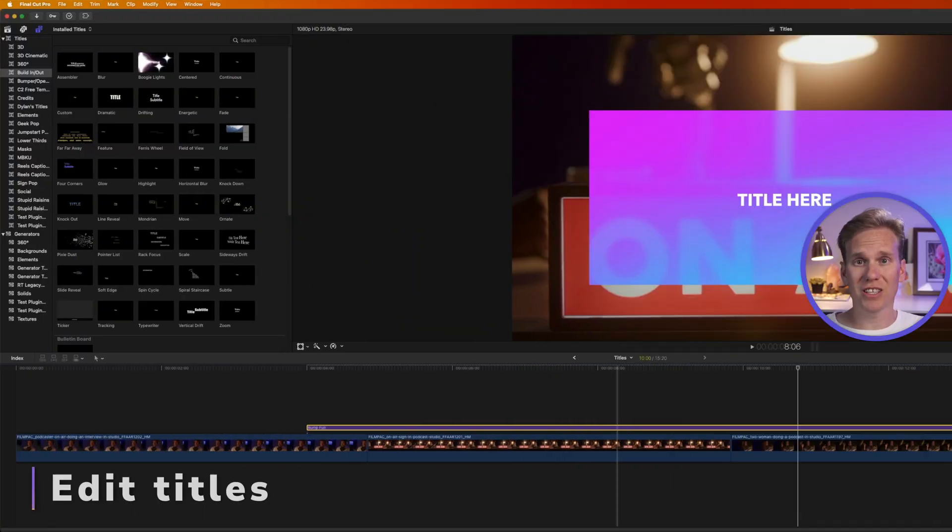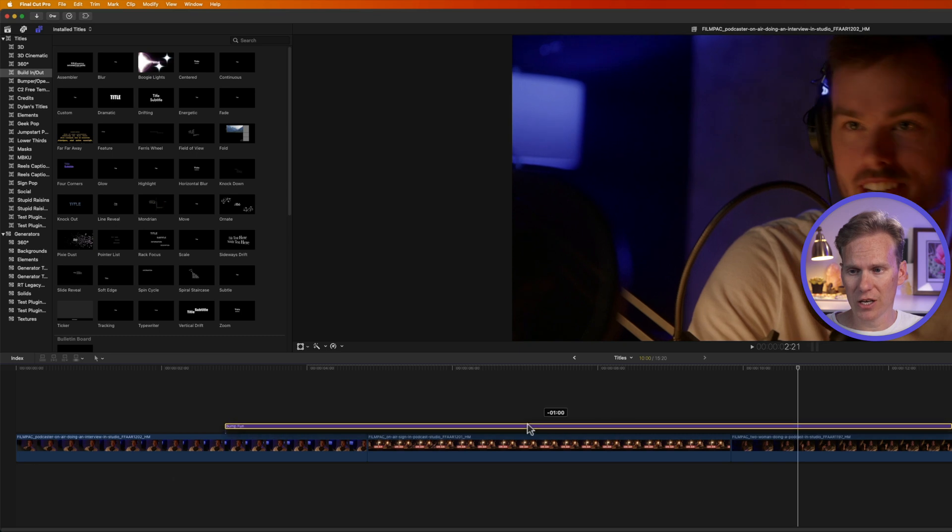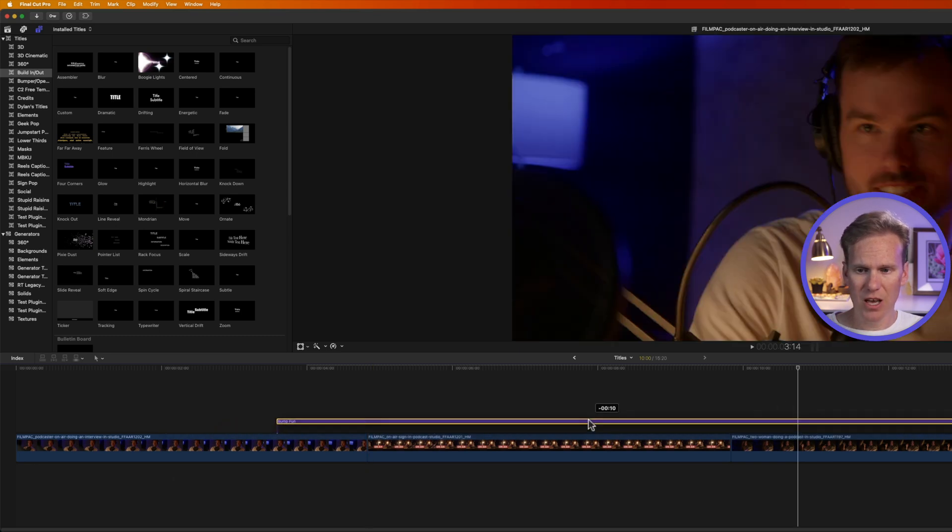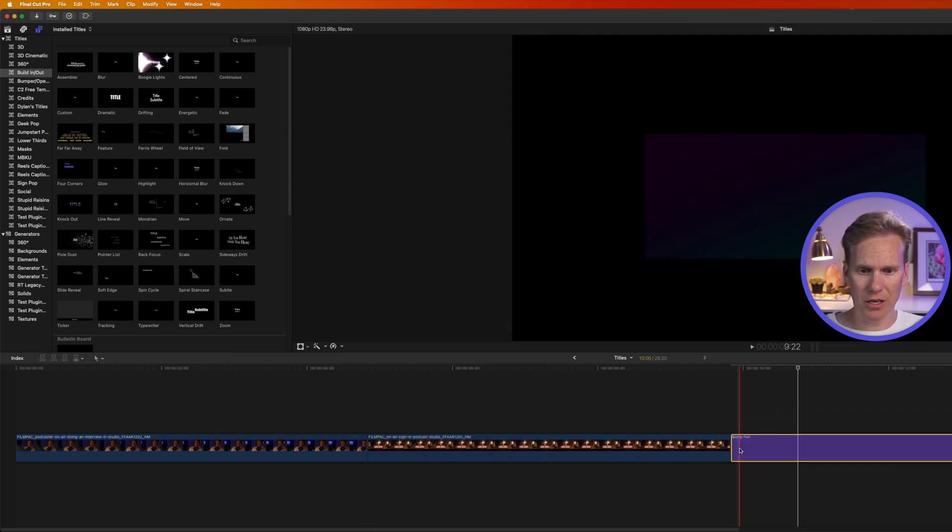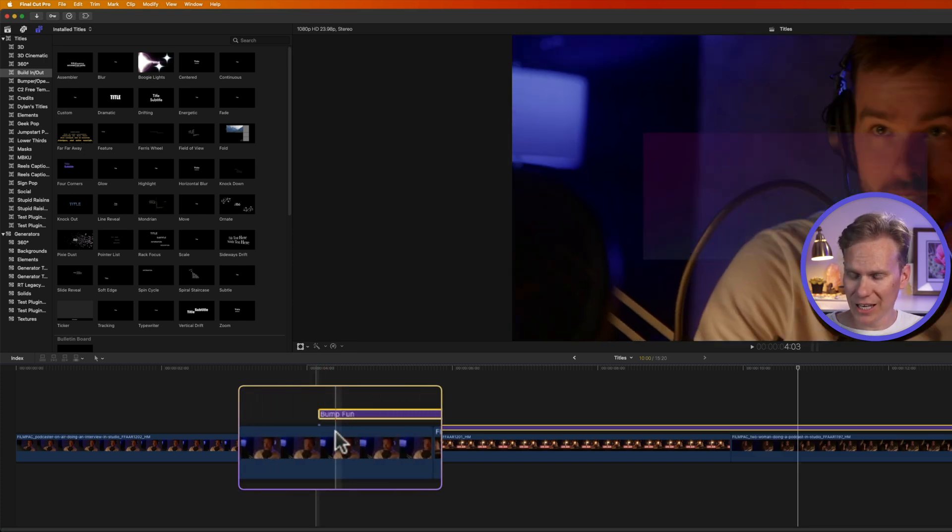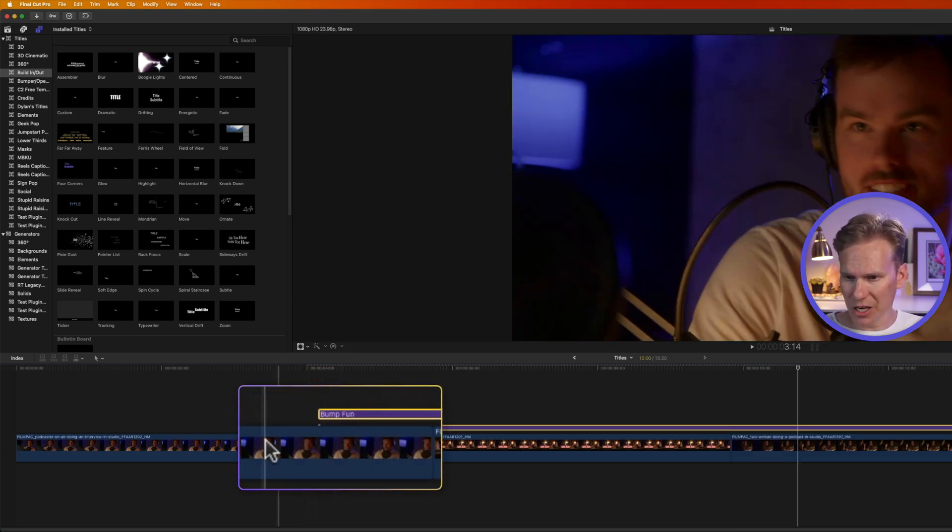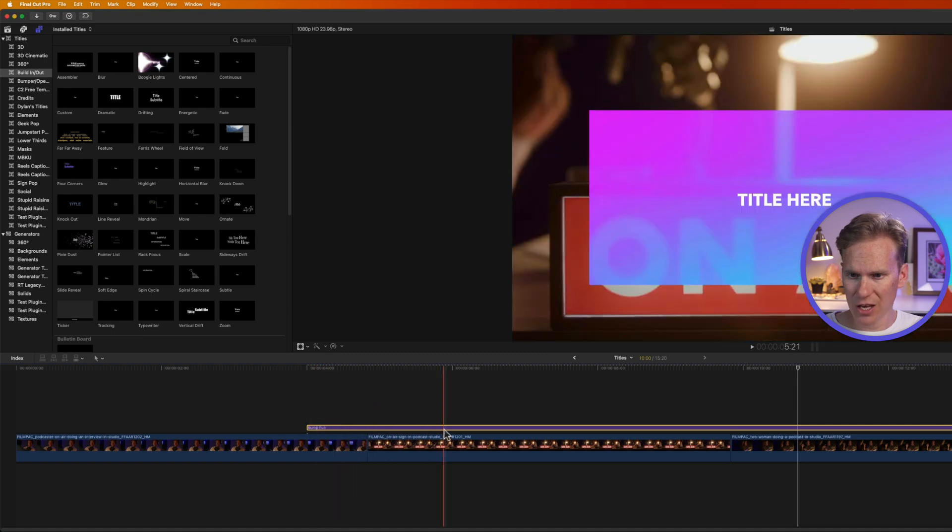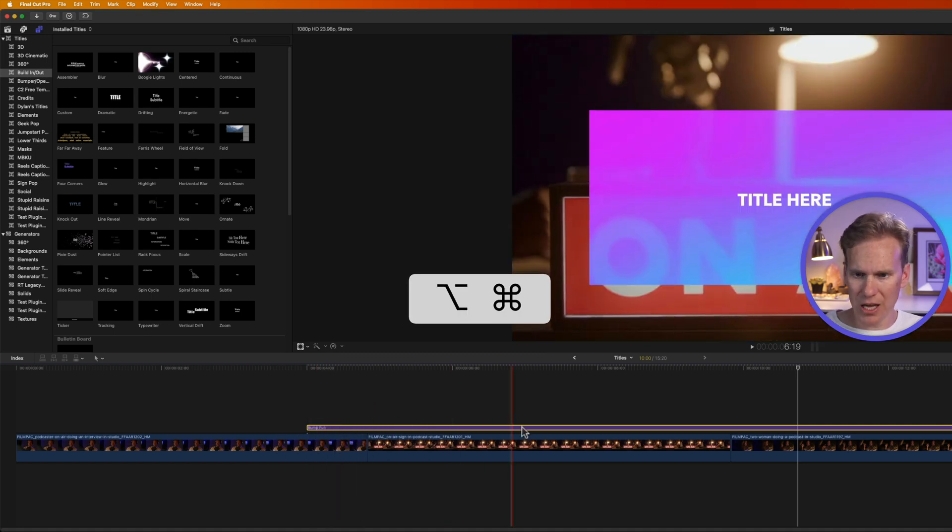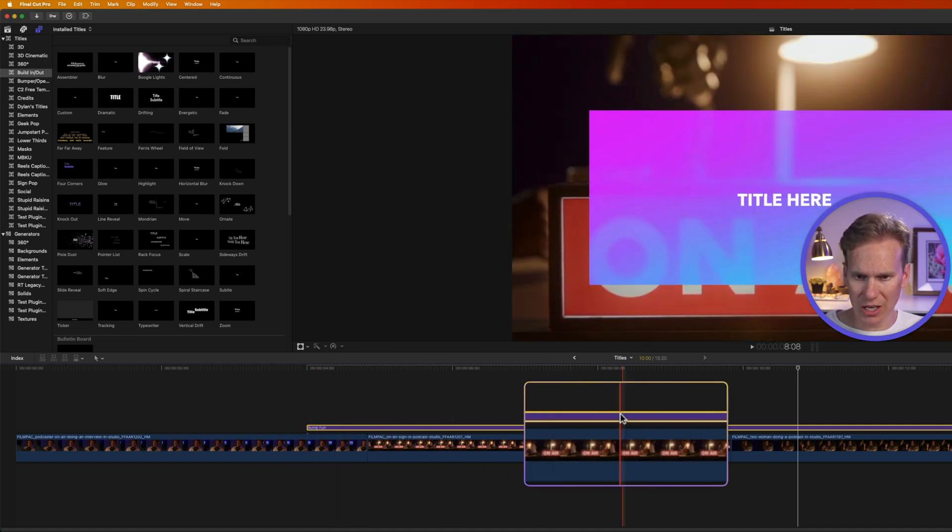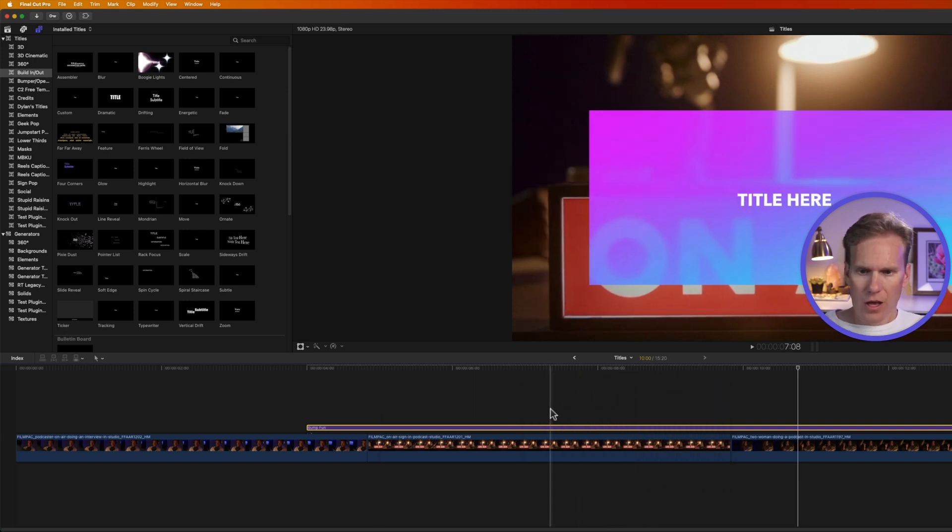I can move a title just like any clip in Final Cut Pro. I just click on it and drag it to move it around in the timeline. I can also pull it down into the timeline, like so. By default, the title is connected to my clip at the very beginning. You can see the clip connection right here. If I want to change that, I just hold down Option-Command and click where I want to change where it's connected on my title. And now you see it's connected here in the middle instead of at the beginning.